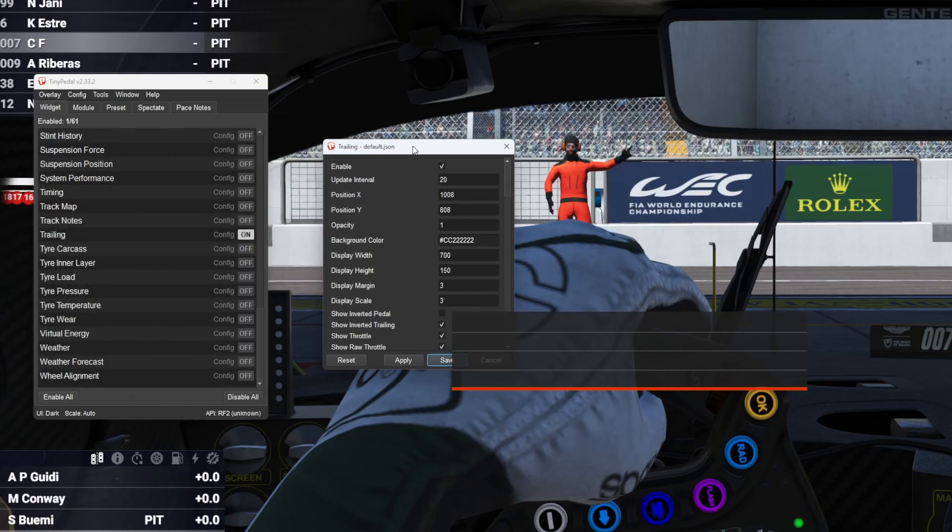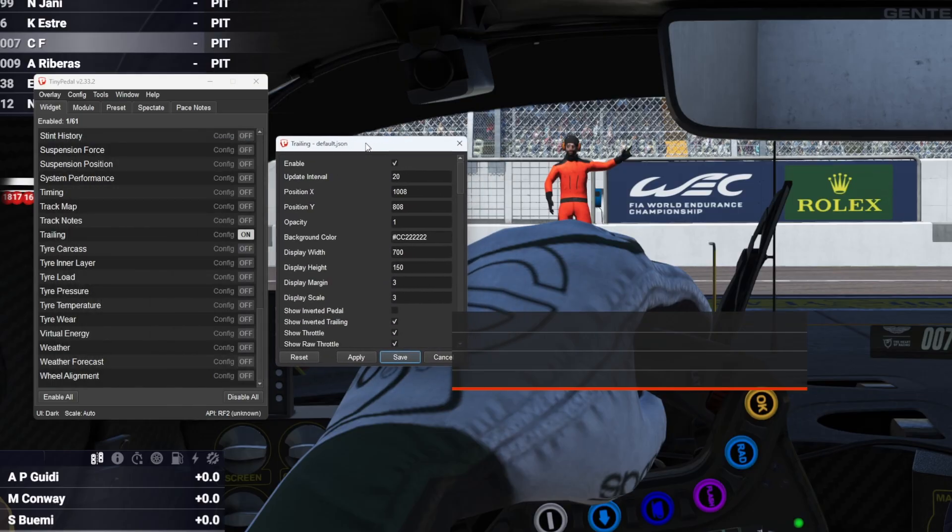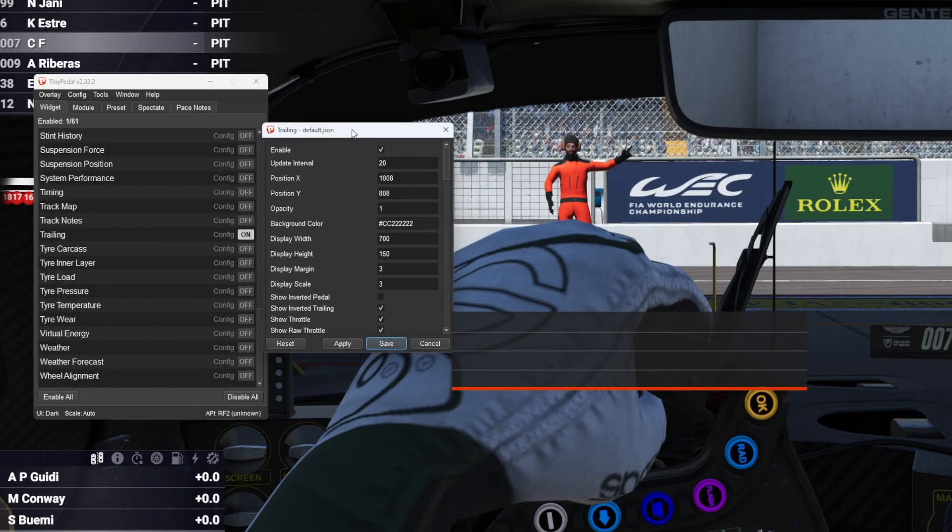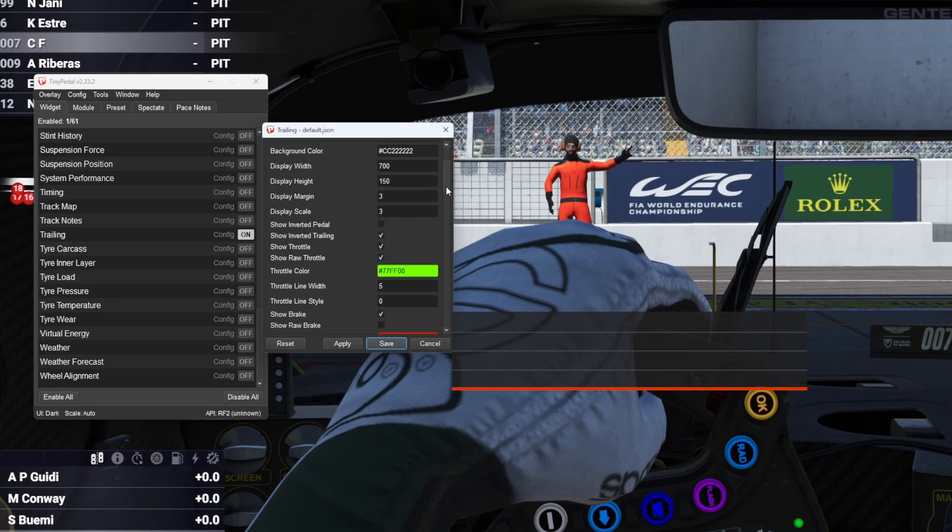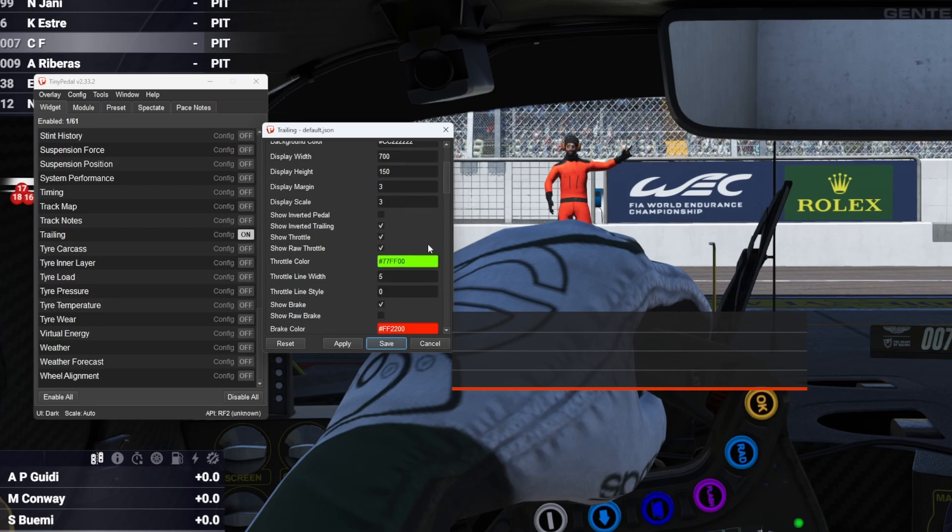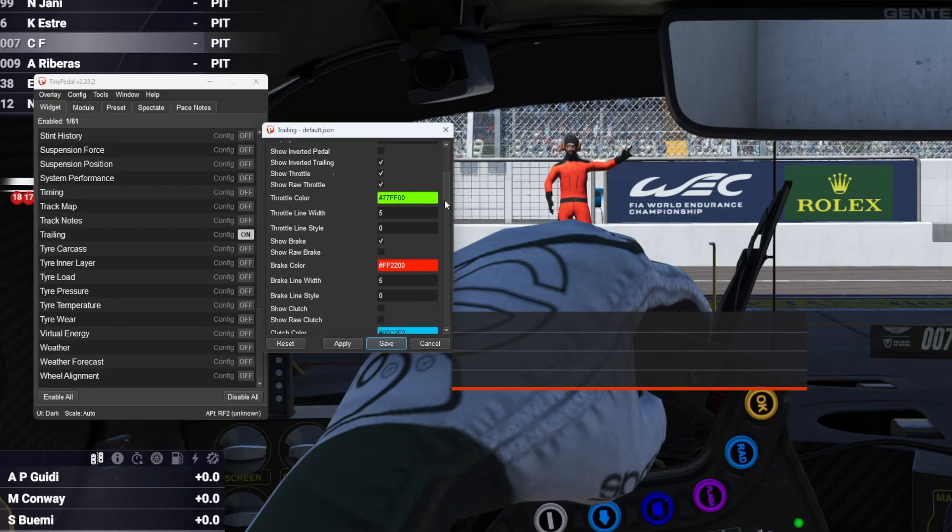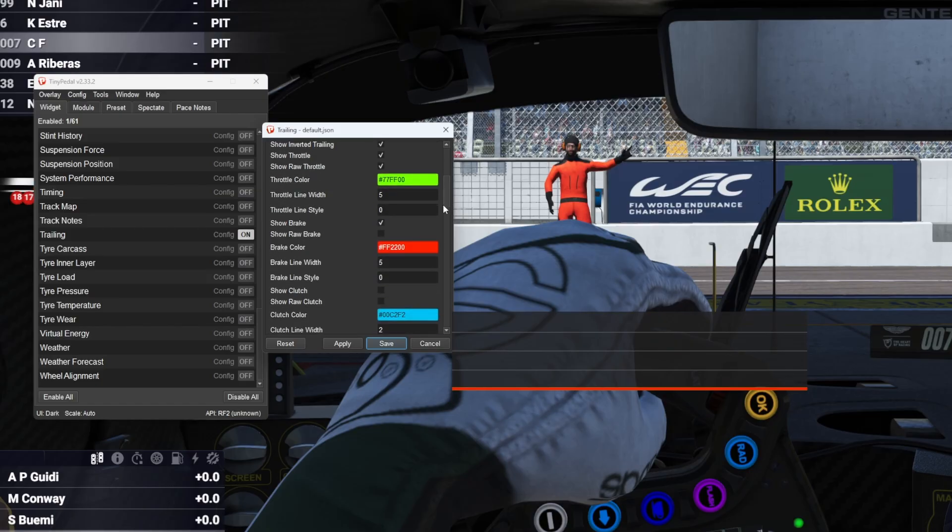So I adjust some of my settings of how this looks. First of all I make it bigger. So I increase the display width and height 700 by 150. It depends on the resolution of your monitor. I put the display margin to 3 and the scale to 3. I think that's similar to how Race Labs has how much detail you're seeing and how compressed it is when it's going on-screen.